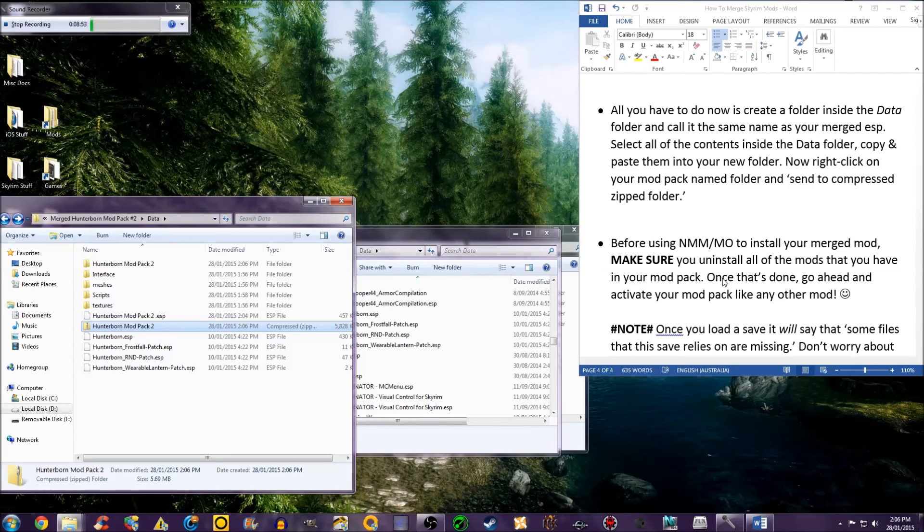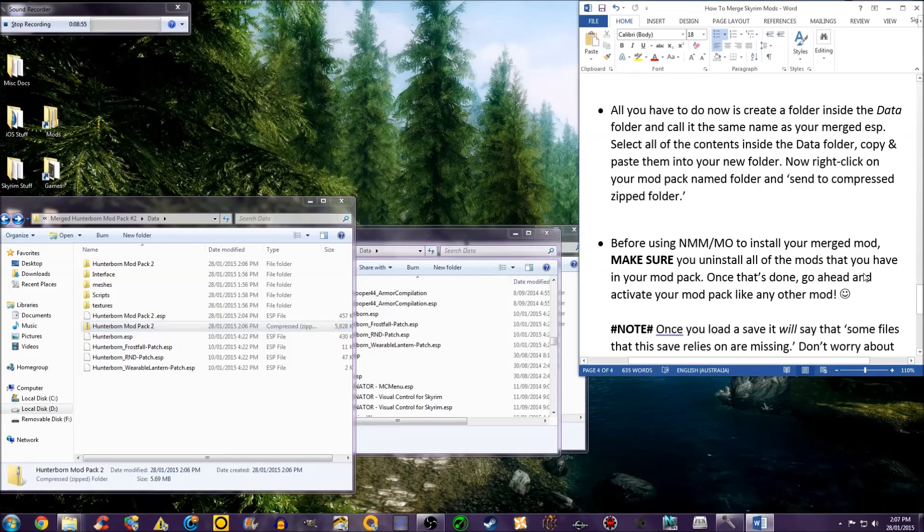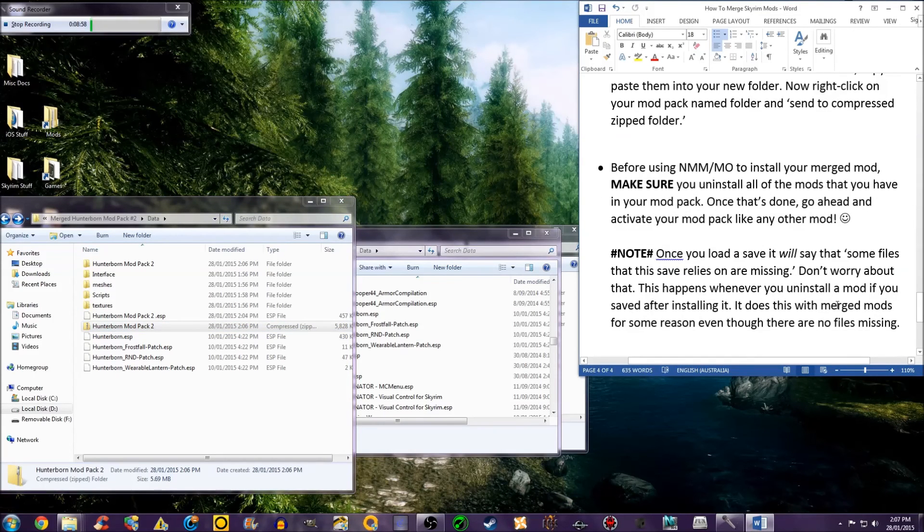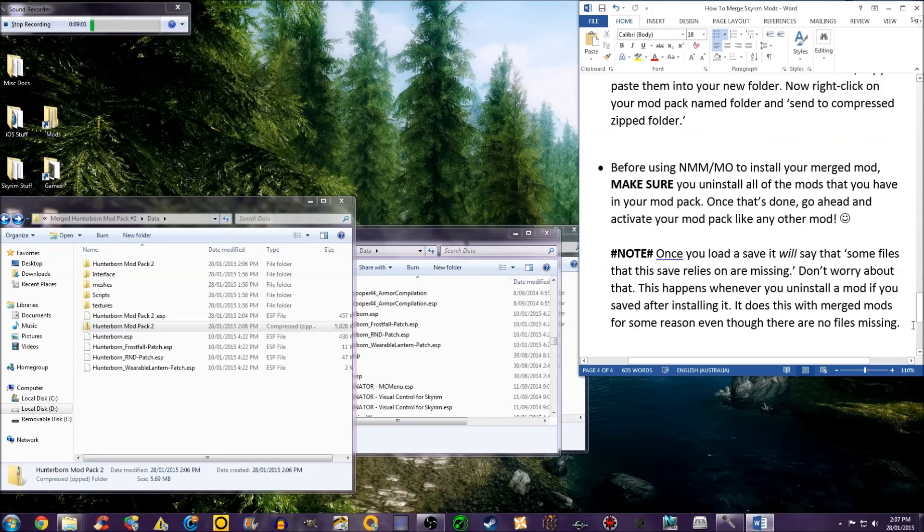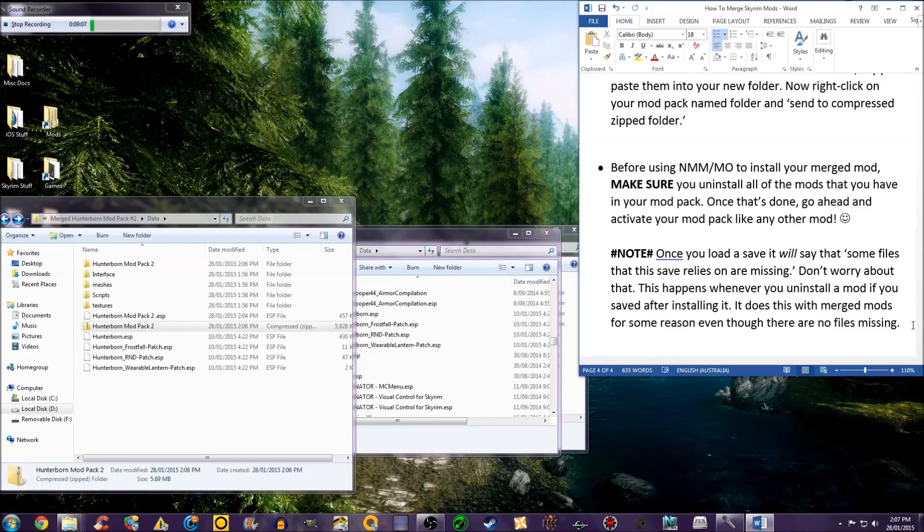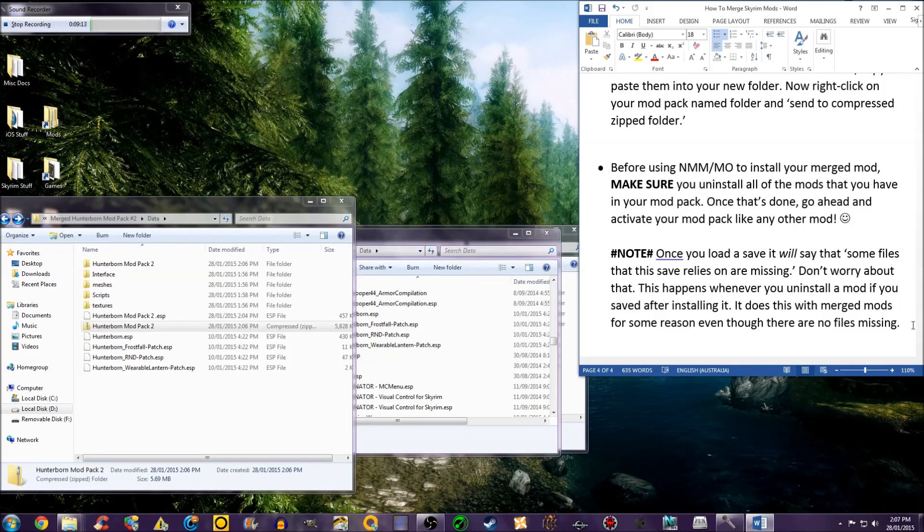Once that's done, go ahead and activate your modpack like any other mod. Once you load a save, it will say that some files that this save relies on are missing. Don't worry about that. This happens whenever you uninstall a mod if you saved after installing it. It does this with merged mods for some reason, even though there are no files missing.